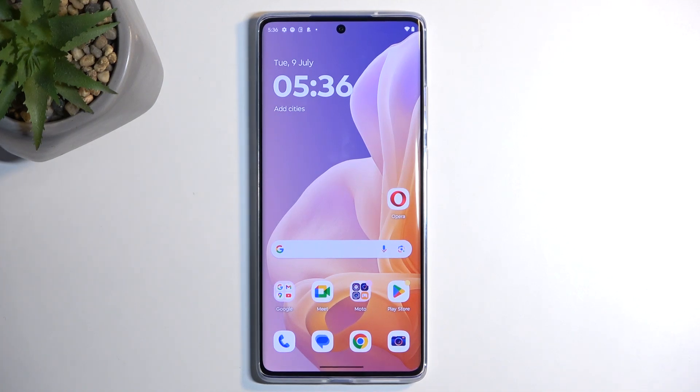Welcome and follow me — this is a Motorola Moto G85 and today I'll show you how we can record the screen on this phone.